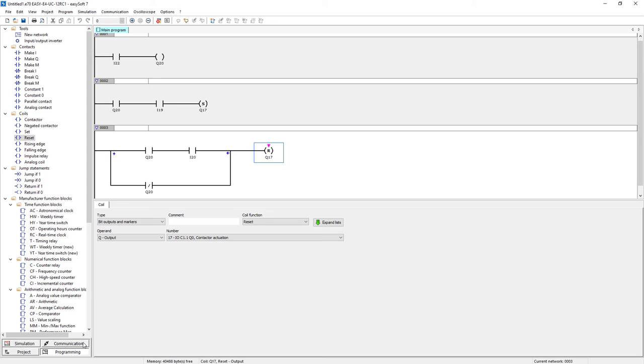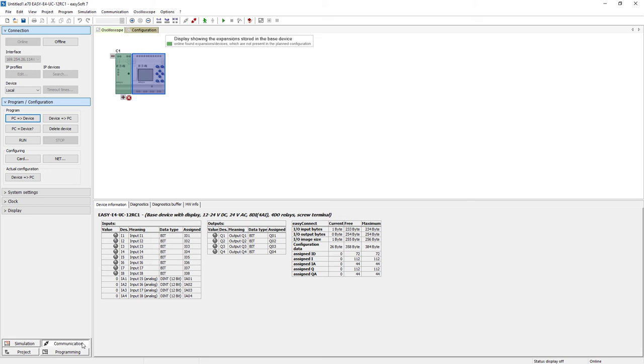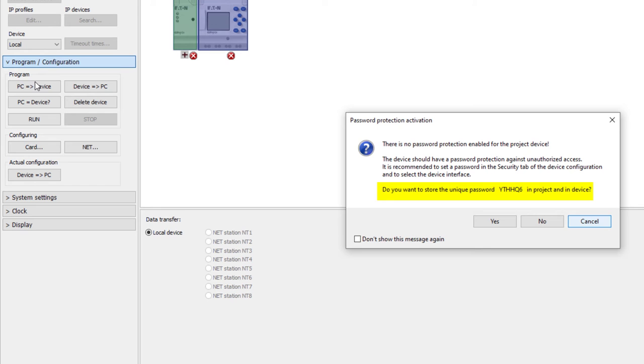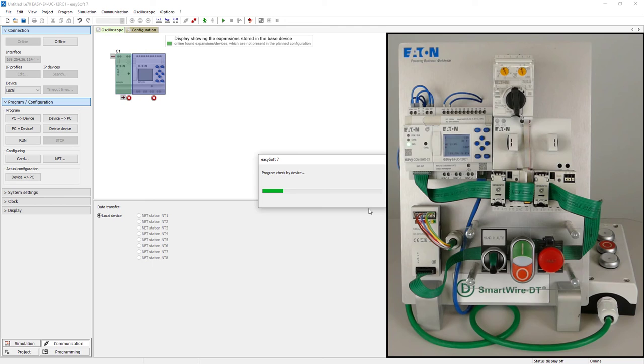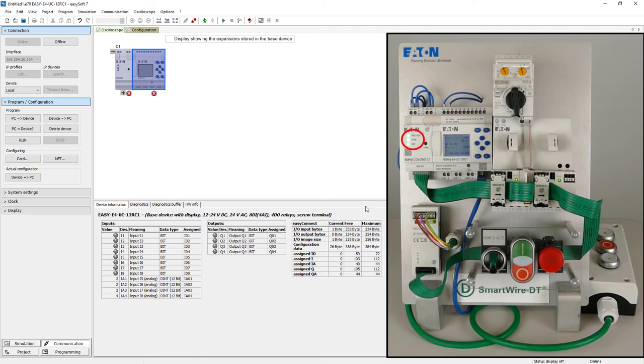Via communication and the button PC to device the download of the created program is initiated. When the transfer is started a security query is displayed for cyber security reasons since no password has been set in the project setting. In this example no password is used. Once the SmartWire configuration has been successfully downloaded the SWD and config LEDs will go to steady light.